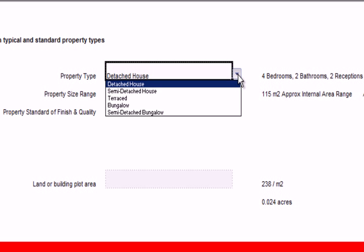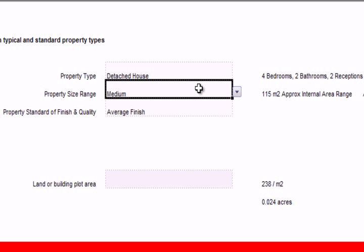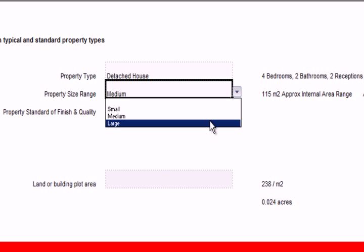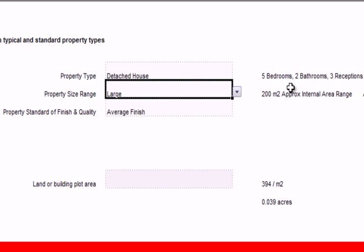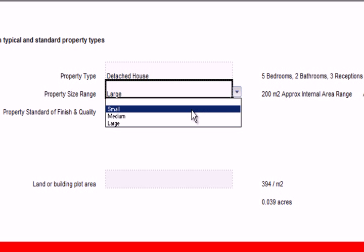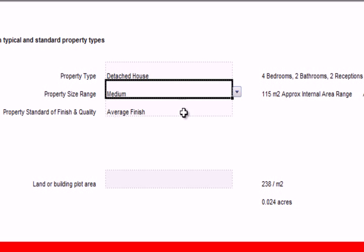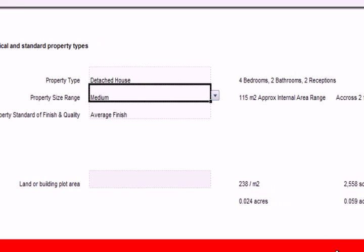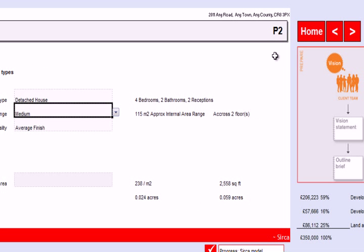We can choose a different type of property and the size, and as we do that, the details will change. Let's choose a detached house, medium size, average finish, and then click on to the next section.